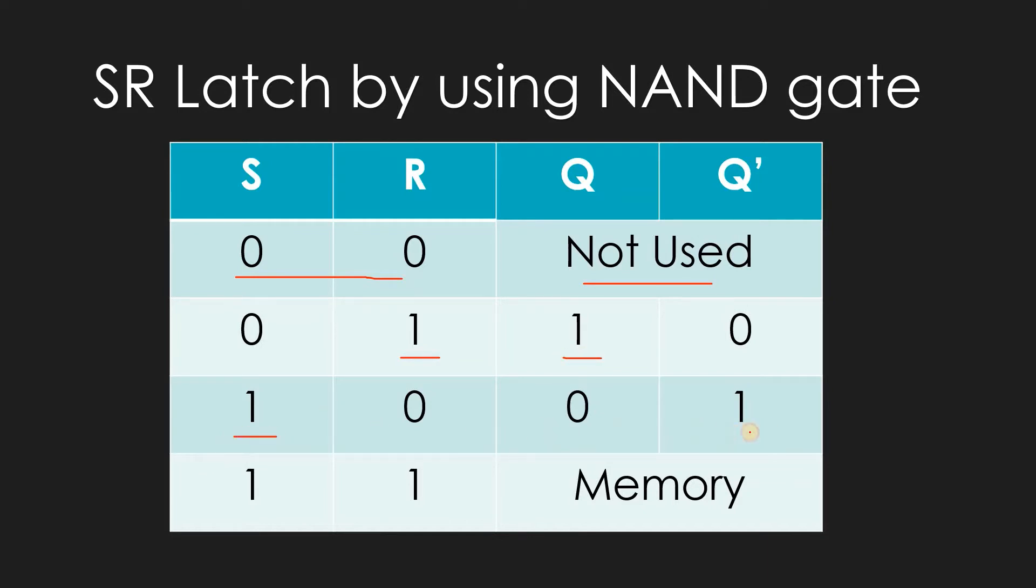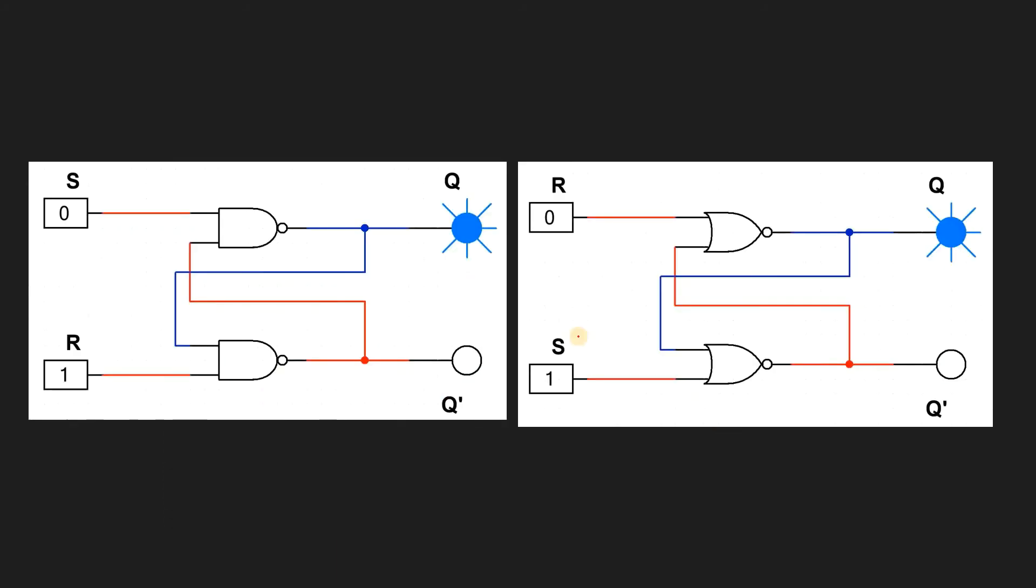And for 1 and 1, it is not going to be not used now. For 1 and 1, it is going to be memory. So these are the differences between the circuit.